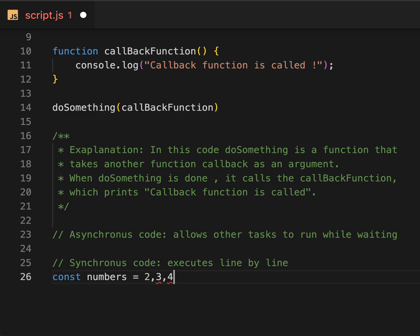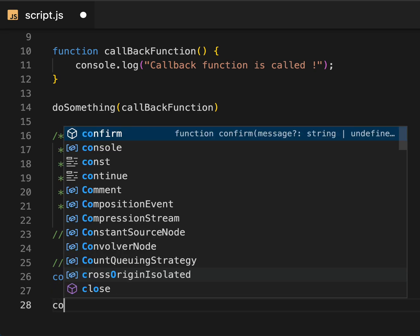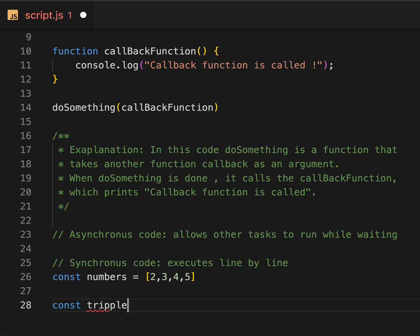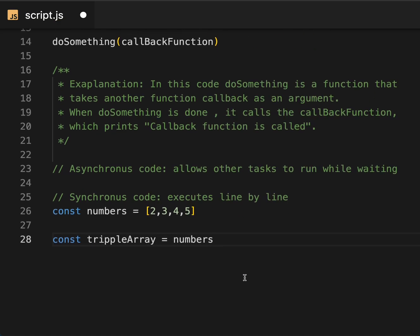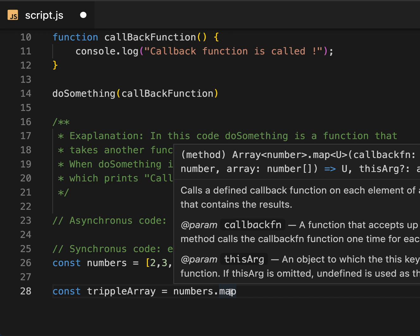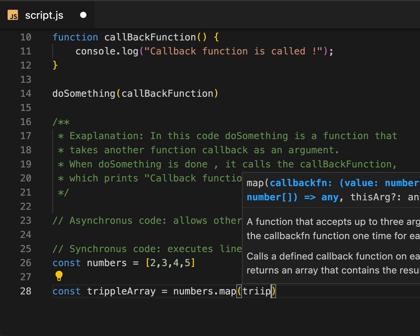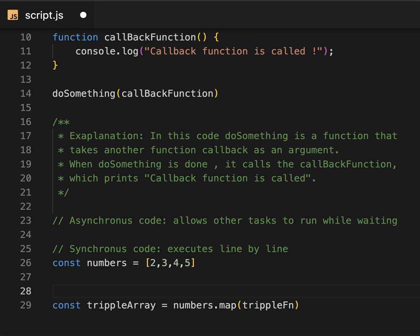For a synchronous example, let's say we have a numbers array containing two, three, four, five. Our job is to triple each number in the array. Let's write a function — we can achieve this using the map method. The map method runs a callback on each element of the array, so I'm going to provide a callback function called `triple`.